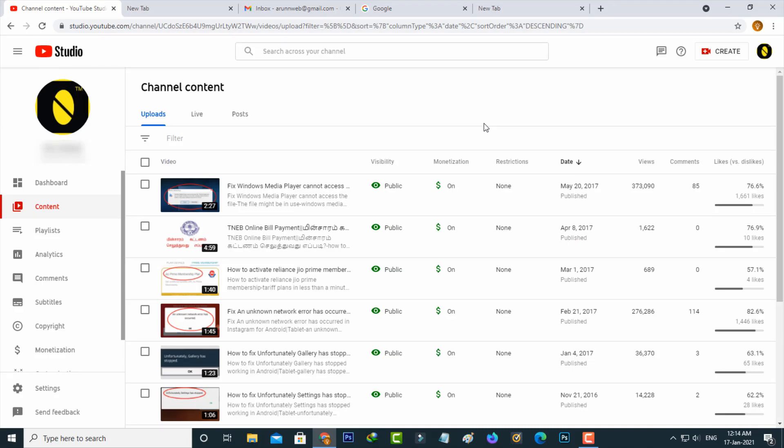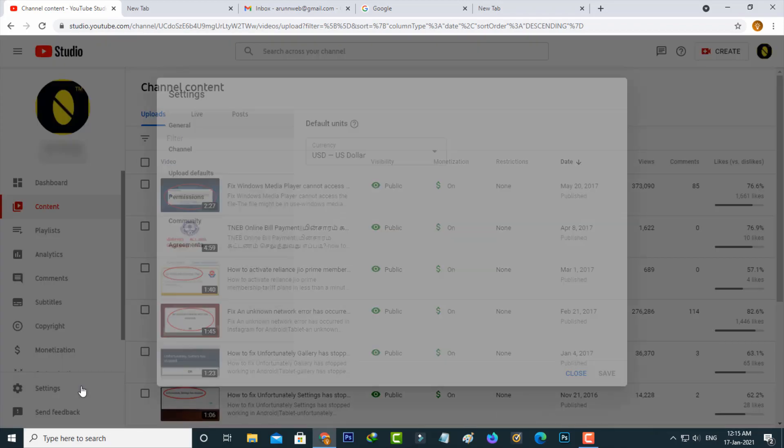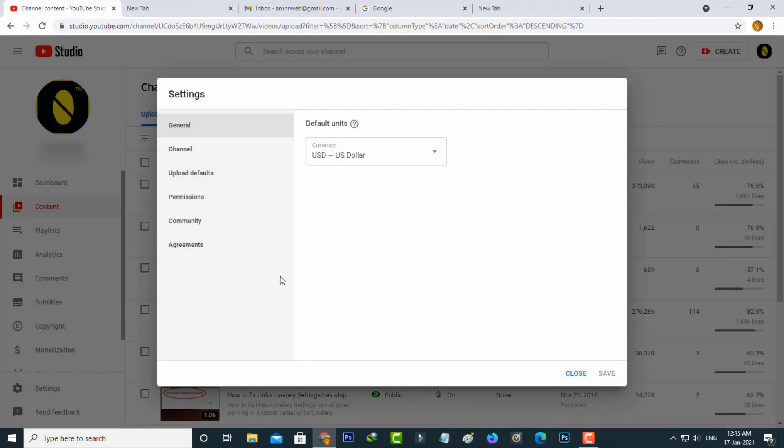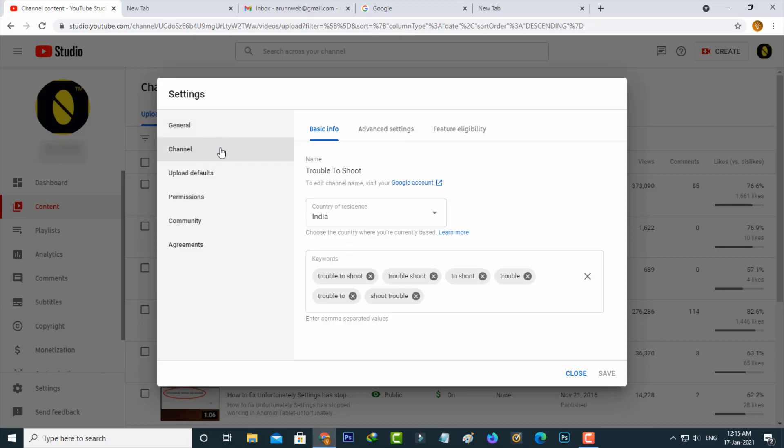Just go to your content section. On the left side it shows some options. Go to settings and then select channel settings. Here it shows three subcategories. Select advanced settings.